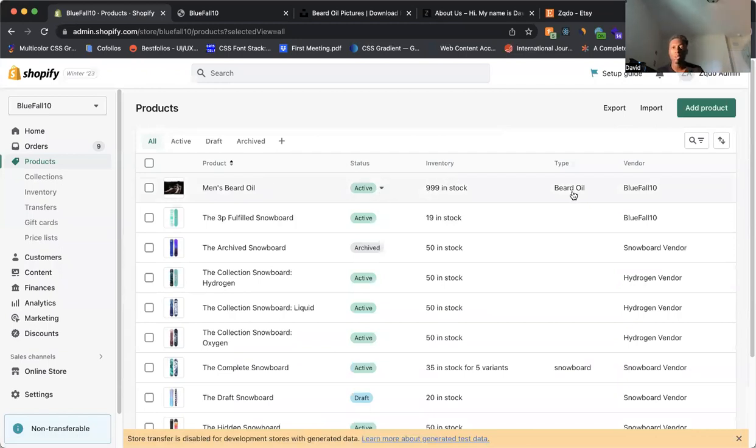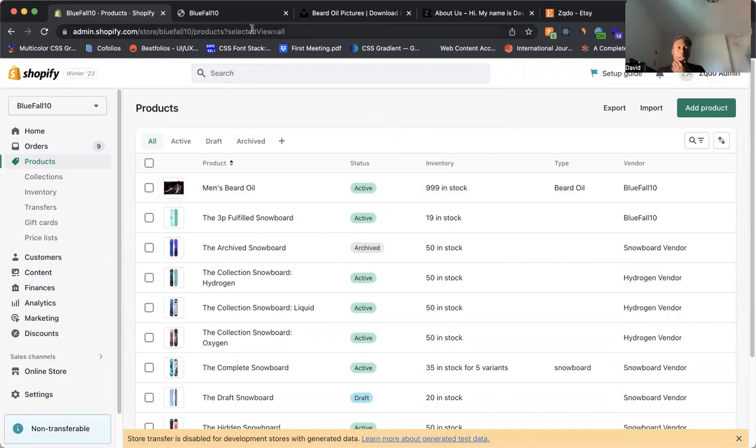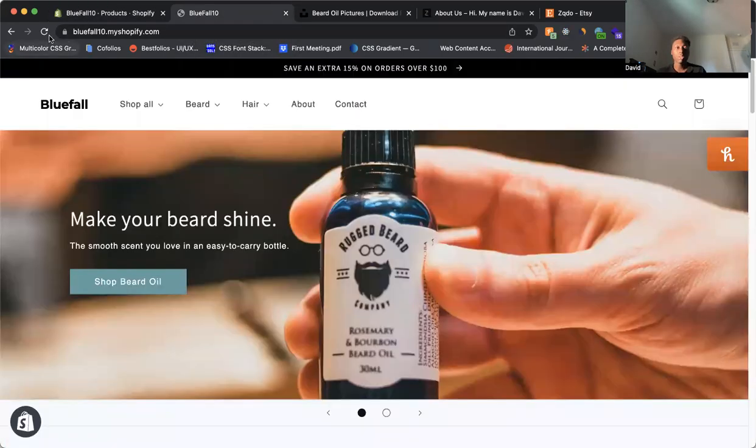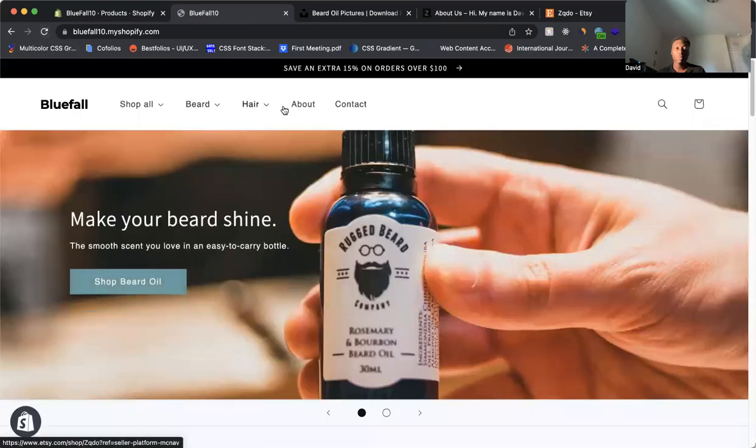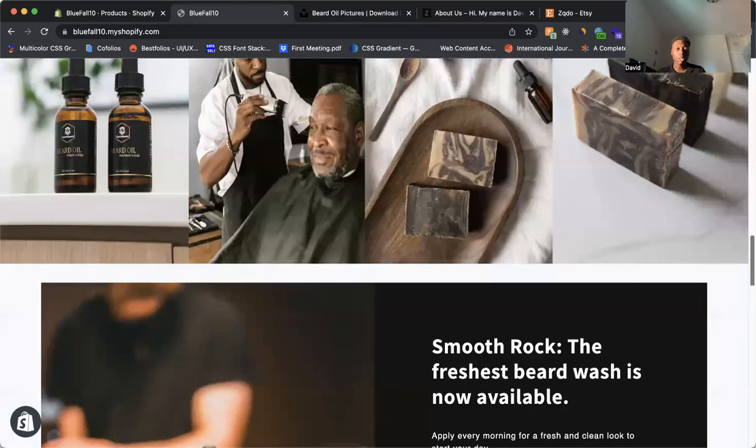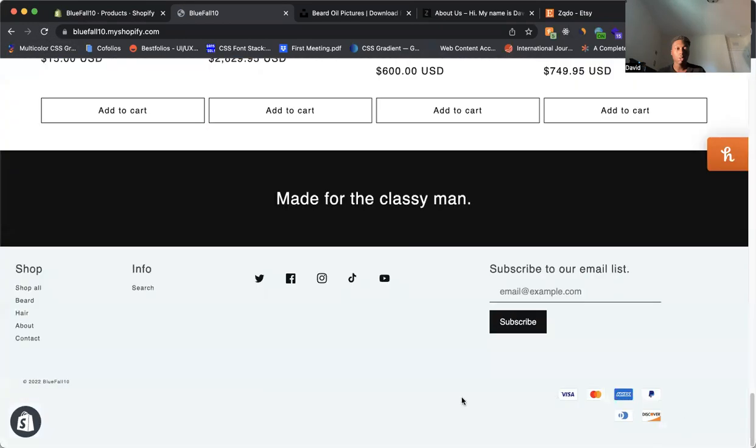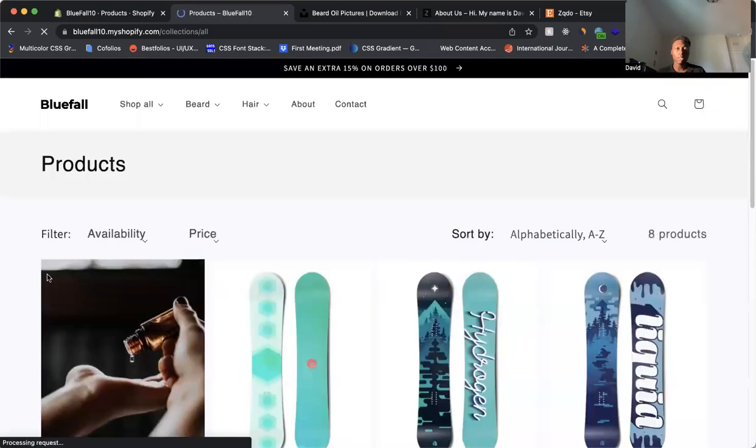We've got inventory, type, vendors. Everything's good. So now what we want to do is we want to come to our live website just to make sure that everything works well. So let's come refresh the page here. What we're going to do is we're going to scroll down here all the way to the bottom and click on shop all to see the products.